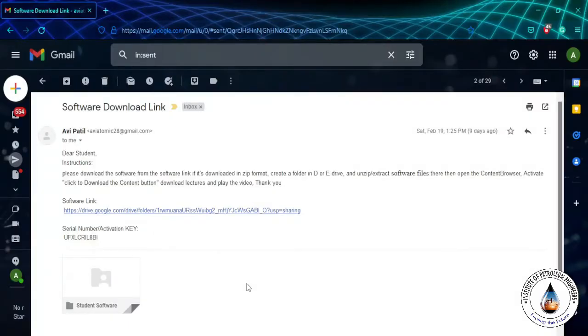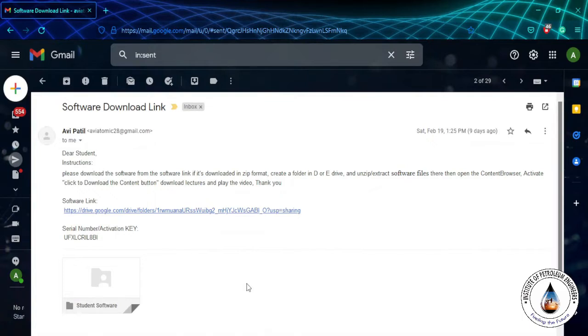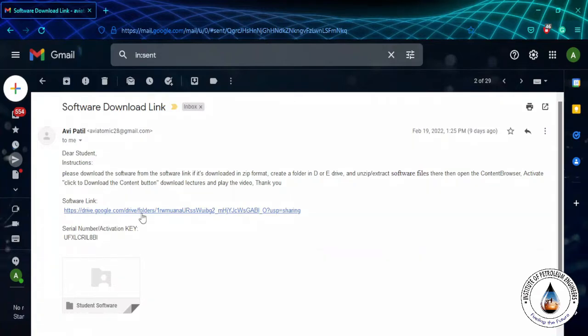Hello and welcome. Today we are going to see how to download your software from the link given by your faculty institute. First, open your email and read all the instructions carefully, then click on the software link.